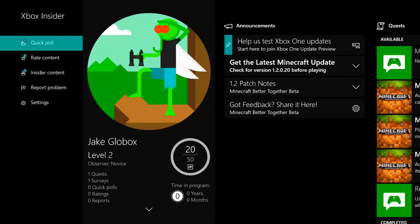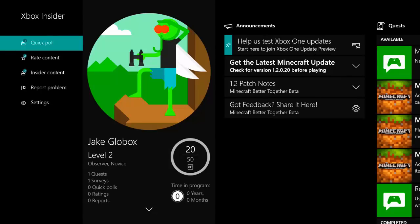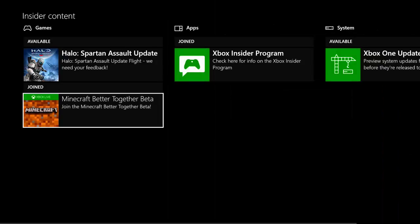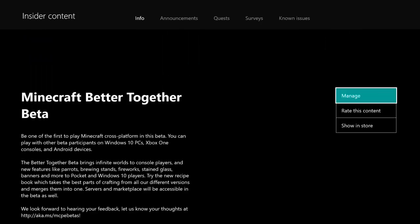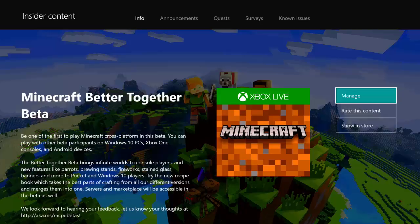Okay, so when you've downloaded the Insider Hub, all you've got to do is come down to Insider Content, and it should display Minecraft Better Together update. So press on that, and then it should say join or download or something like that. Yeah, basically press it and then you're ready to go.